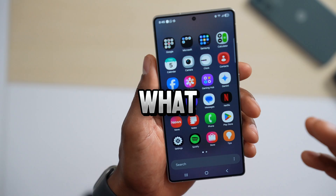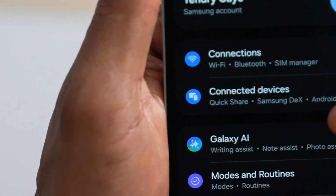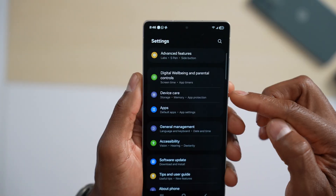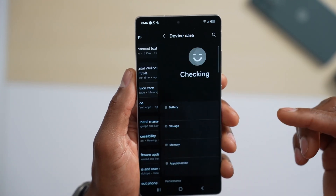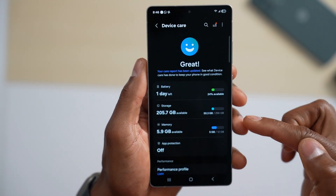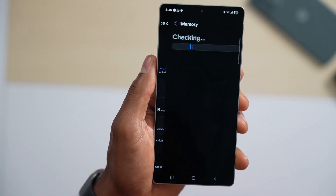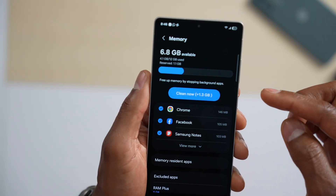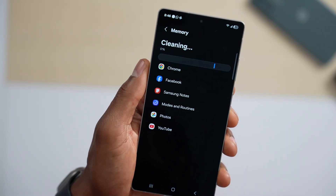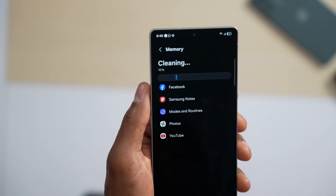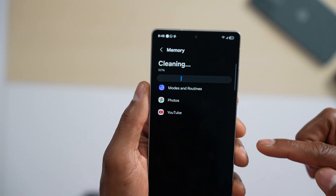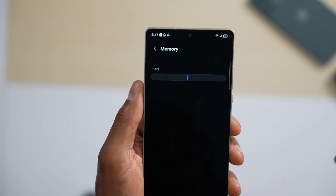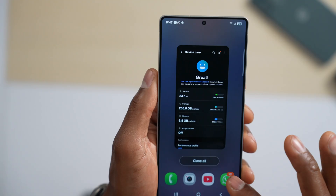Now open up Settings and scroll all the way down until you see Device Care — on your phone you might see Memory, so go ahead and tap on that. Wait a few seconds, then tap on Clean Now. Your phone will close all the apps running in the background.